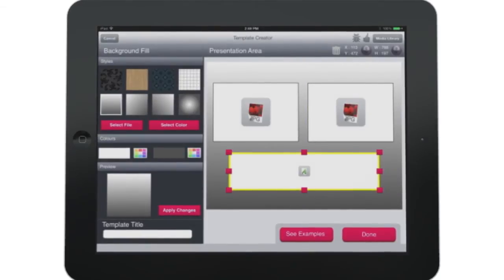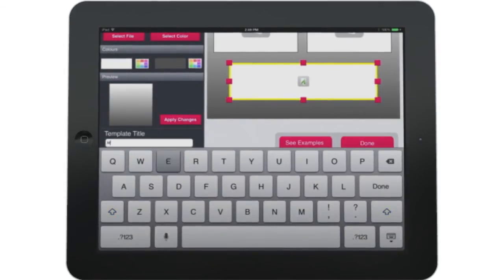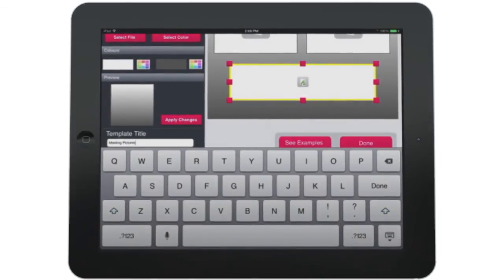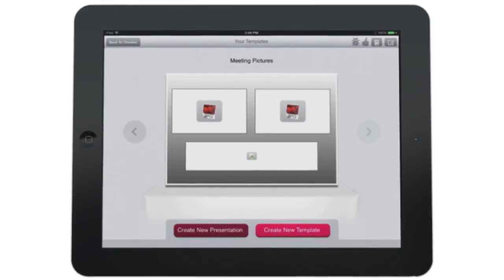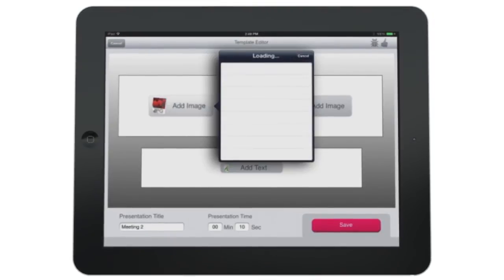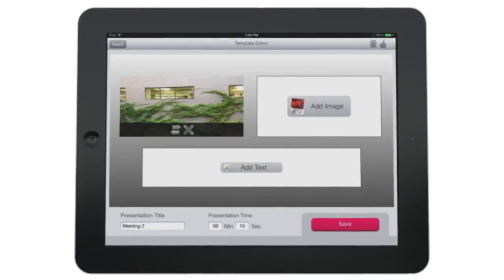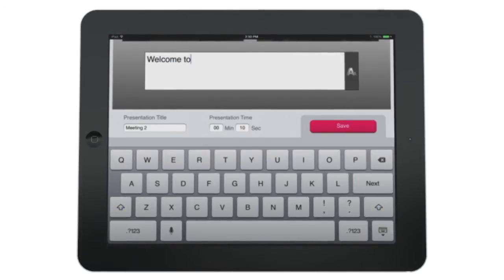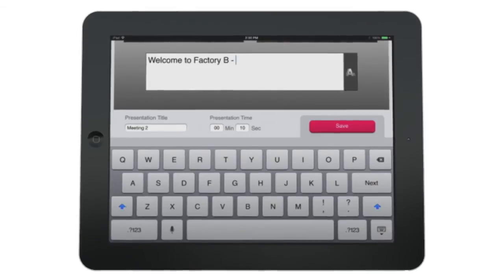When you're happy with your template design, give it a name and tap done. Now we can turn that template into a presentation. Start by tapping create new presentation. When the content looks exactly how you'd like it, name your presentation and tap save.